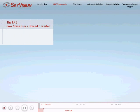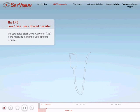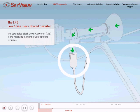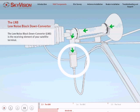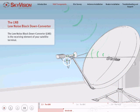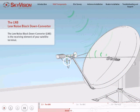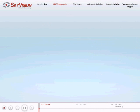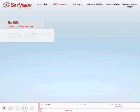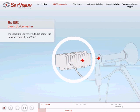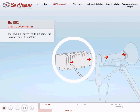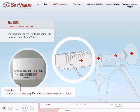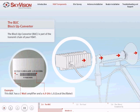The LNB is part of the receive chain of your VSAT. The BUC is part of the transmit chain of your VSAT and is composed of two components: the local oscillator and the power amplifier.